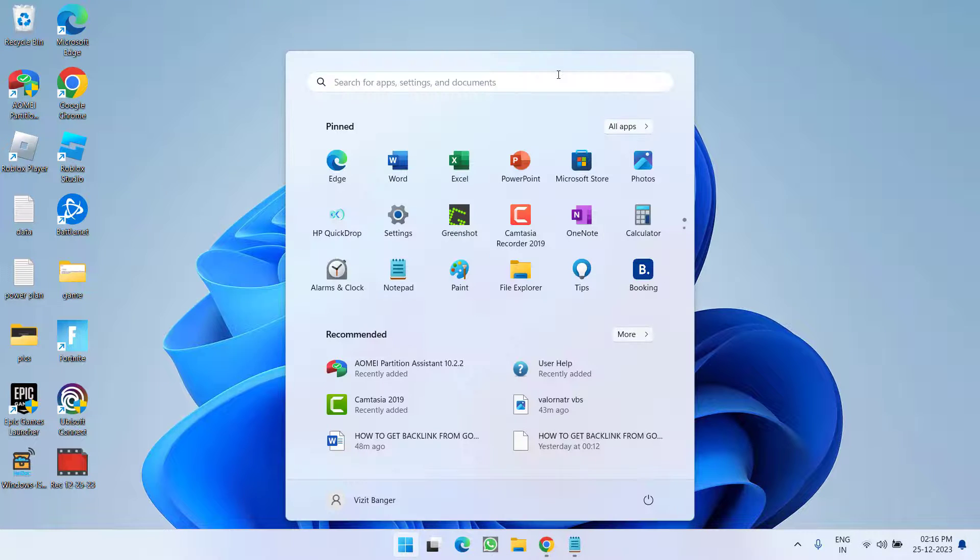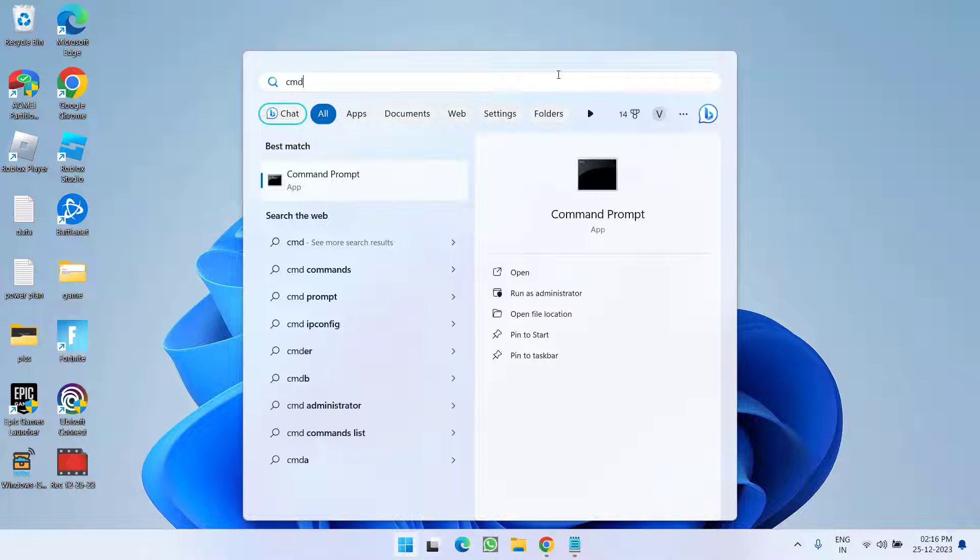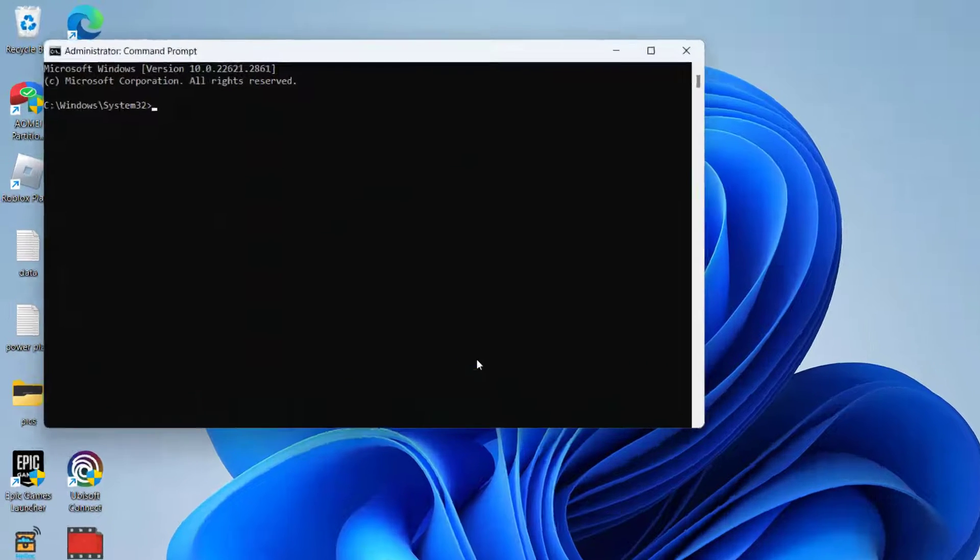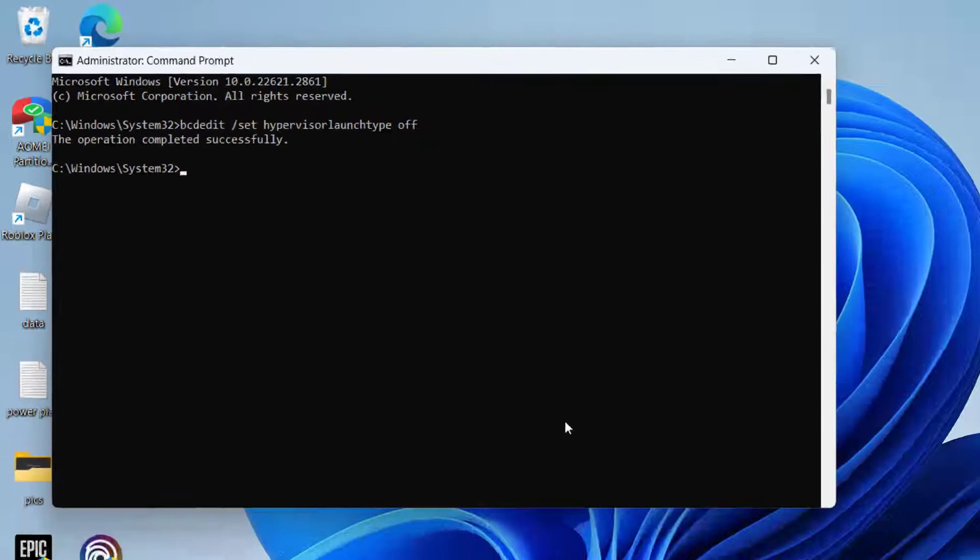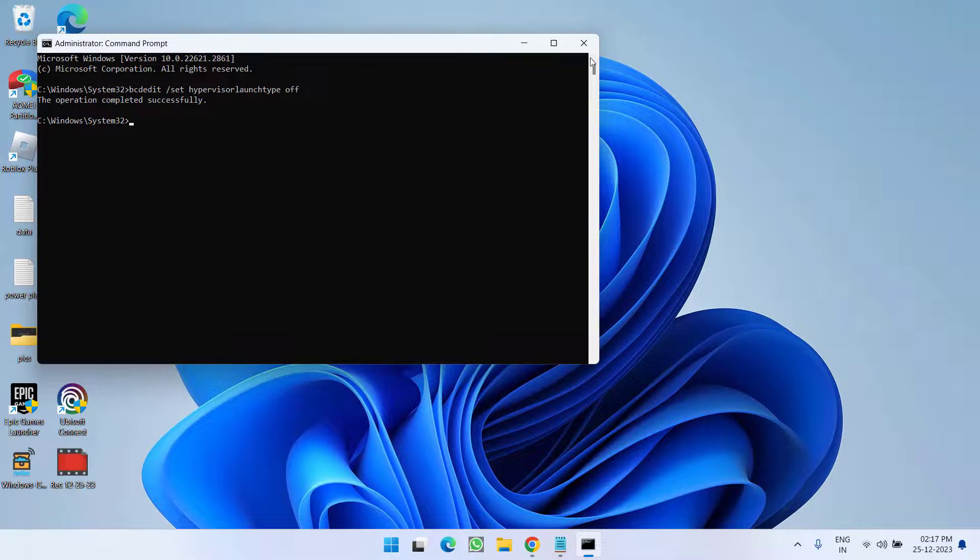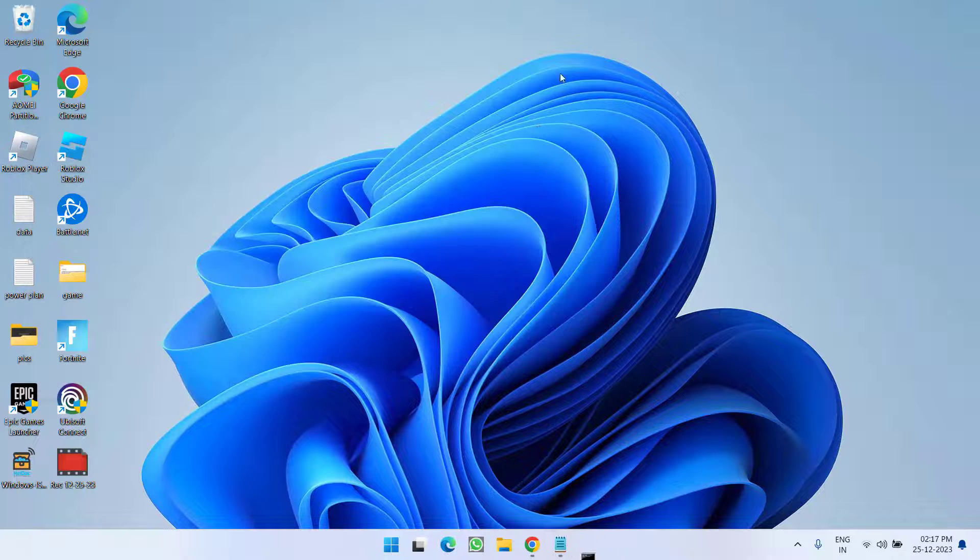Click on the start menu and type CMD. Run CMD as an administrator. Type in a command: bcdedit space slash set space hypervisor space launch type space off. Now hit the enter key. Now close it.